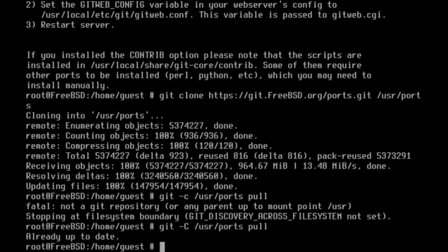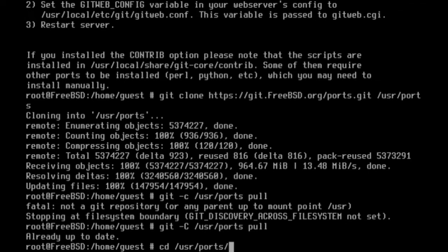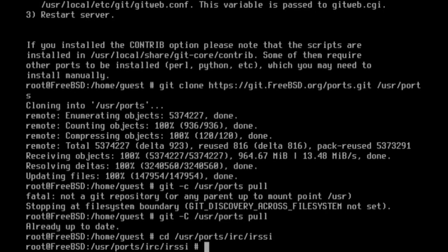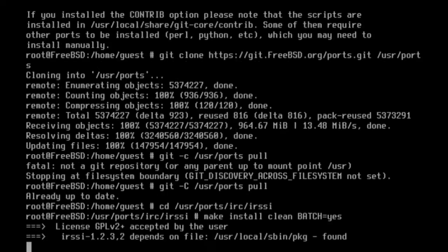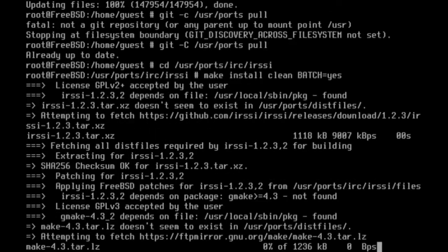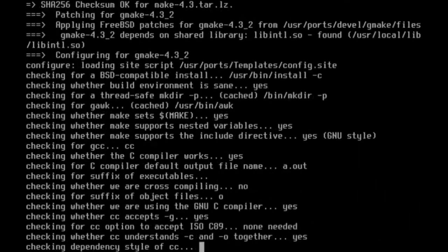Once it's done, you're going to want to navigate to the IRSSI port using cd slash user slash ports slash IRC slash IRSSI. Then use make install clean, and then I'm going to add the flag batch equals yes. Adding this flag ensures that you will not be asked to confirm and configure the port manually.